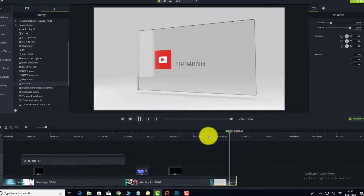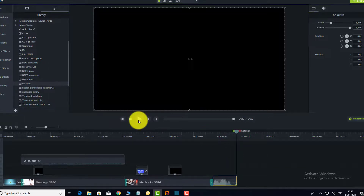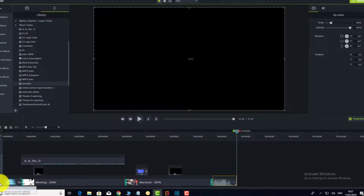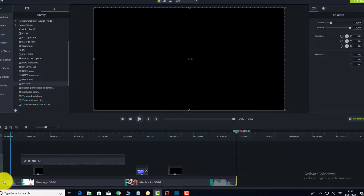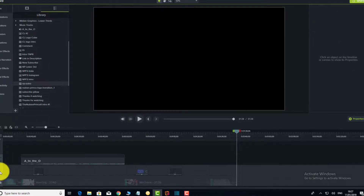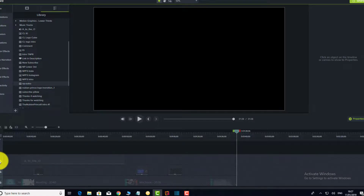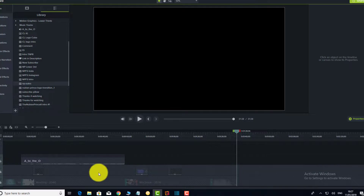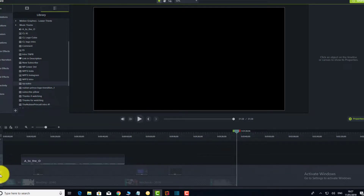Make sure you lock everything on the canvas using the lock icons on the tracks. A lot of times after finishing a video, something may shift out of place — for example, an element that was supposed to stay at a certain position may move. You don't want to discover that something is out of place after you've already rendered your video.